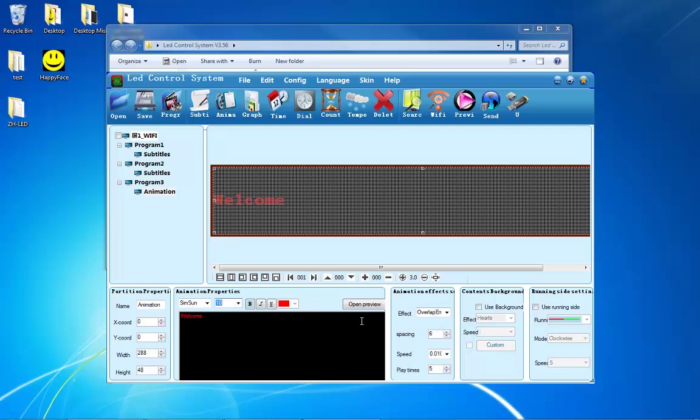If you would like to see a preview of your animation, you can press the open preview button. Next to the animation effects box is also the contents animation box and the border box.